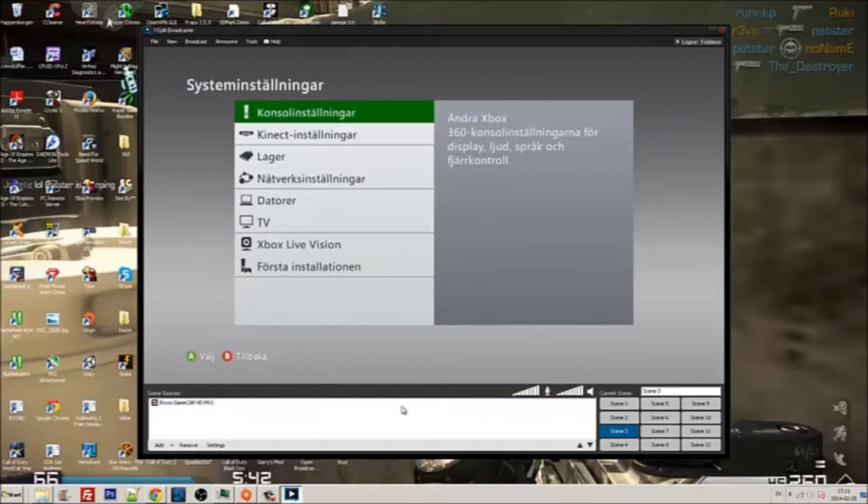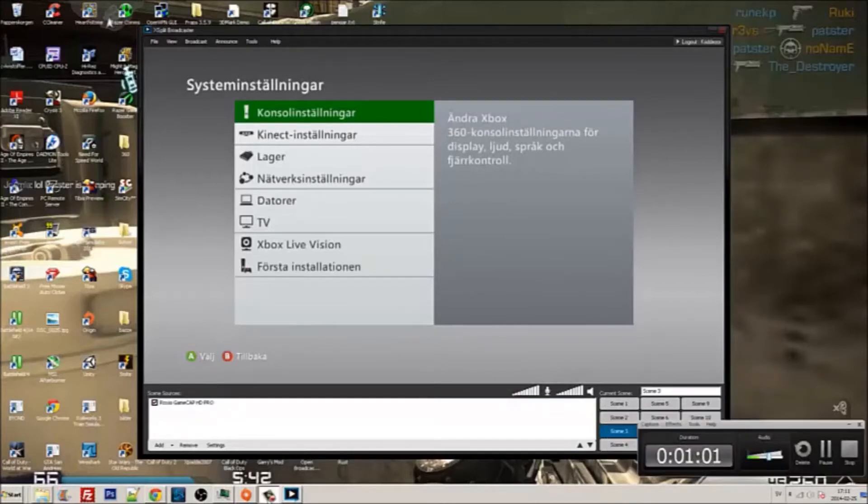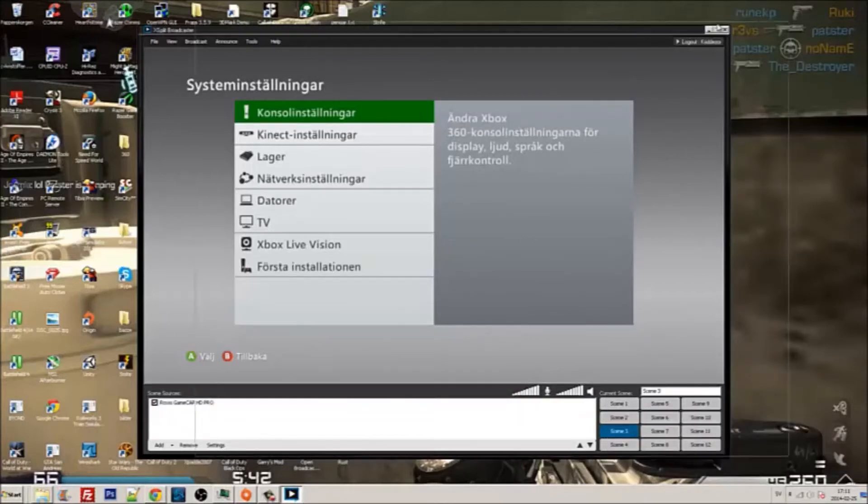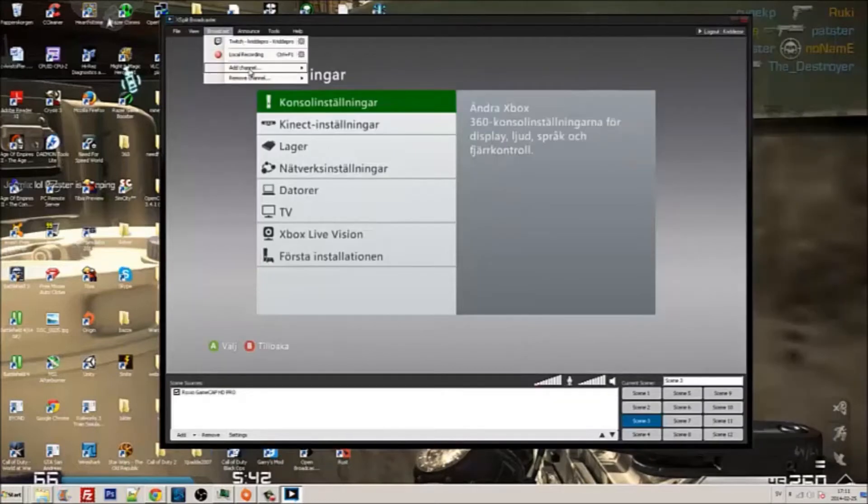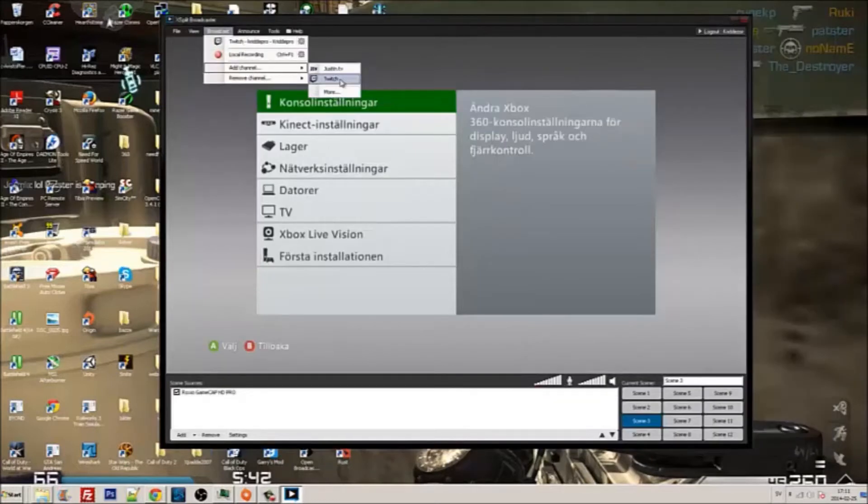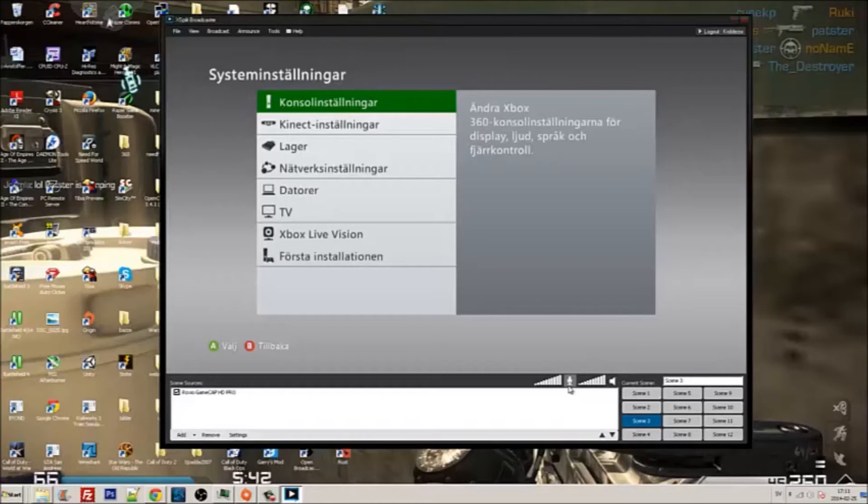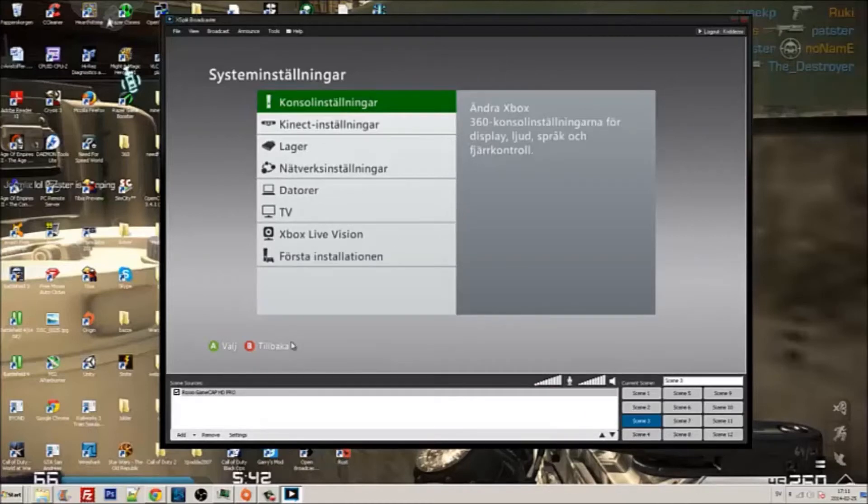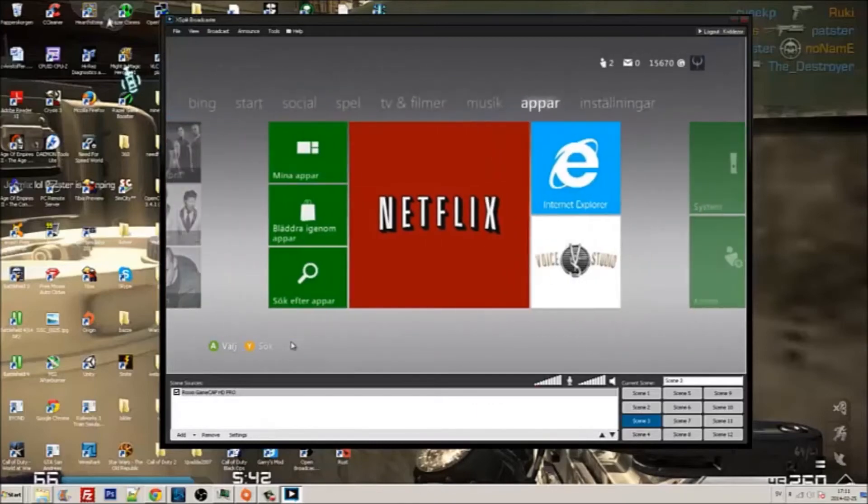And here we have it. So if you guys want to stream now, you just go add channel Twitch and just follow the wizard. So that's it for this. Yes, and you can see here there's no Xbox lag.